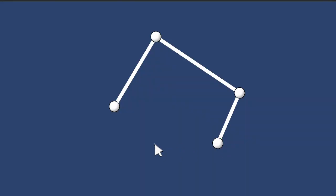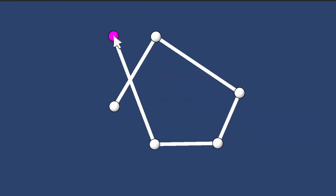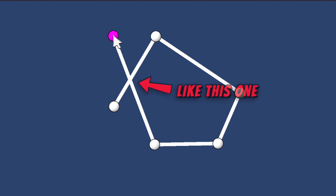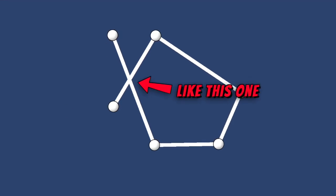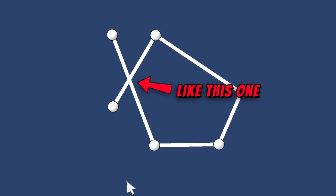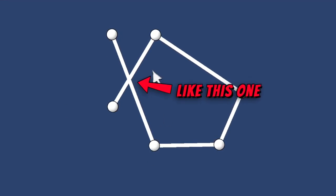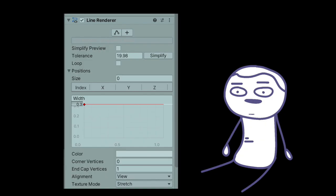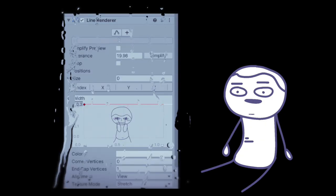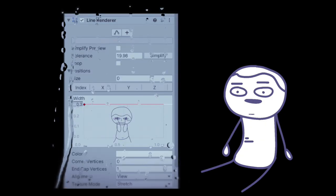Basically we have to find a way to recognize when two sides intersect, so we can tell if the player drew a complex shape or a simple one. And in case you're wondering, no, there's not a function in the line renderer that does this automatically. That would have saved me so much time.